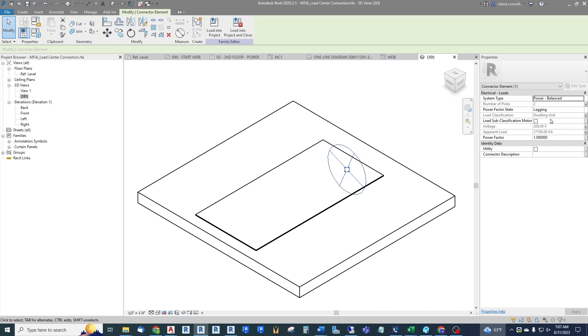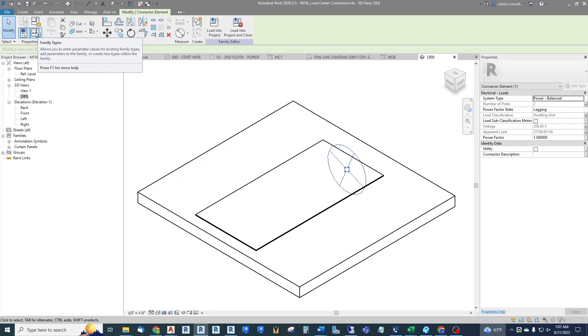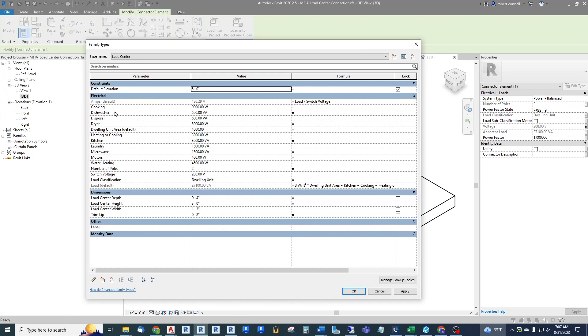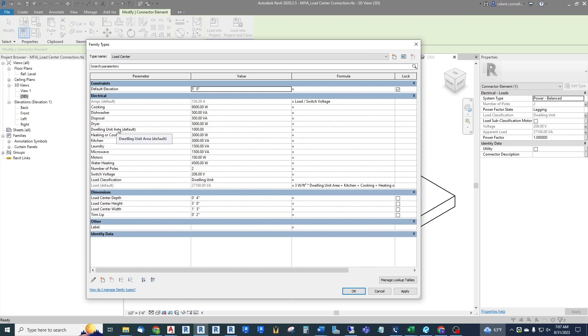You can see these are grayed out which means that they are controlled further upstream by the family type parameters. So to see those we will go over to the family types, click that open and you will see in here these have all been added to a standard electrical fixture.